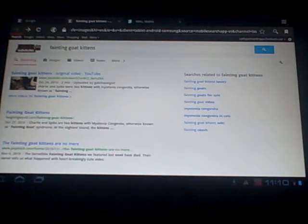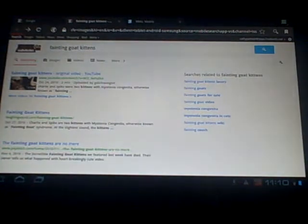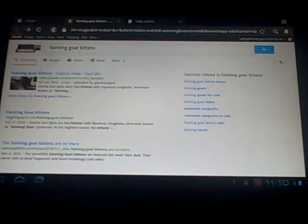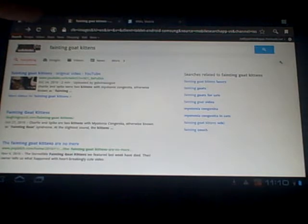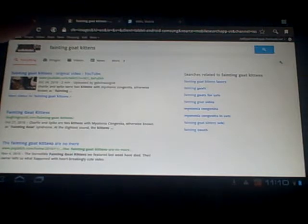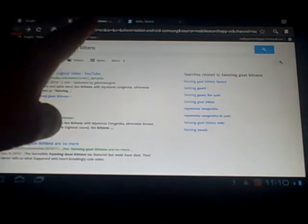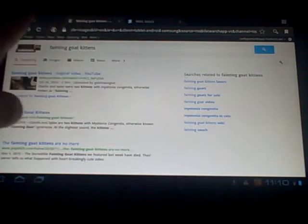Now the browser is capable of opening more than one page at a time. Notice across the top there are tabs. This one says Google, fainting goat kittens, and WRAL mobile. Those are three different pages that I've been on.